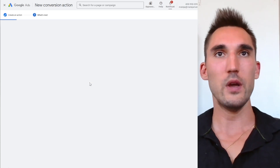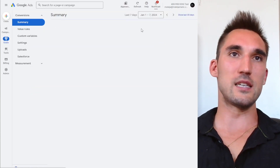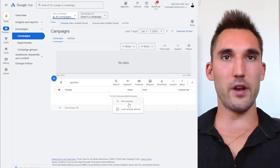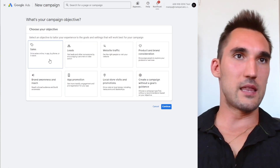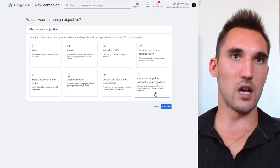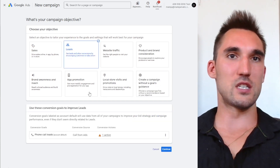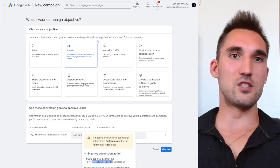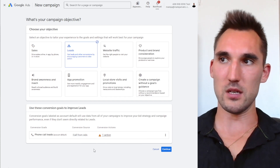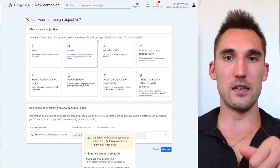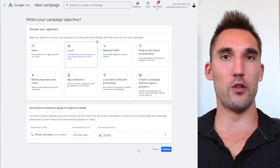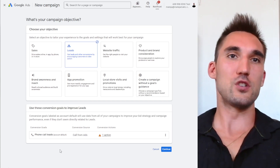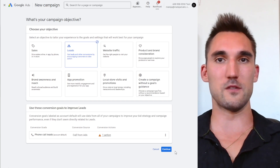Hit 'Create and continue,' let it set itself up, and now you can use this as a conversion action for your ad. Go back and make a new campaign — hit 'Create campaign.' You can select Leads or create a campaign without goals guidance. I'll select Leads, and you can see we now have the phone call lead conversion we just set up. Make sure you only have this conversion action on this particular campaign — not website leads — because you're not sending people to the website.